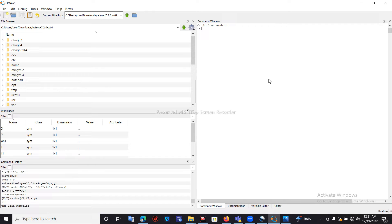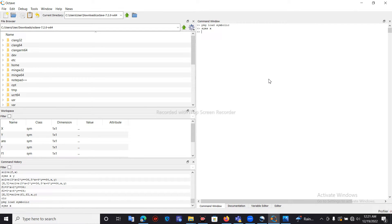Since we need to find the derivative with respect to x, we need to create the variable x as a symbolic variable. For that we use the command syms x, which creates the connection between the symbolic math environment and Octave.